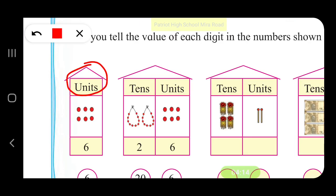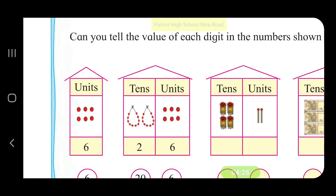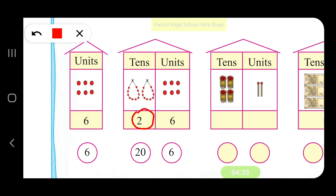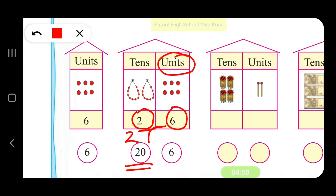In the units place we have 6. So the value of 6 — the place value of 6 is 6 only. The place value of 6 is 6 units, so it is 6. So the number is 26.